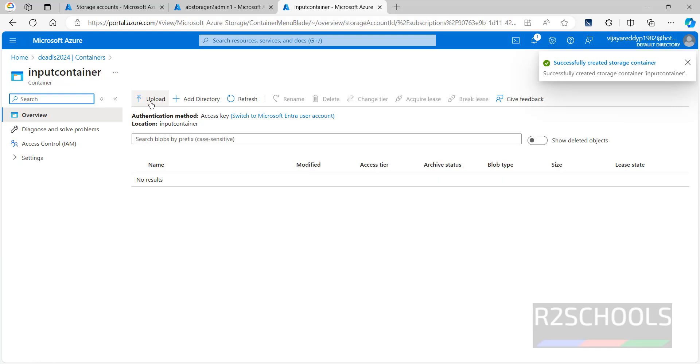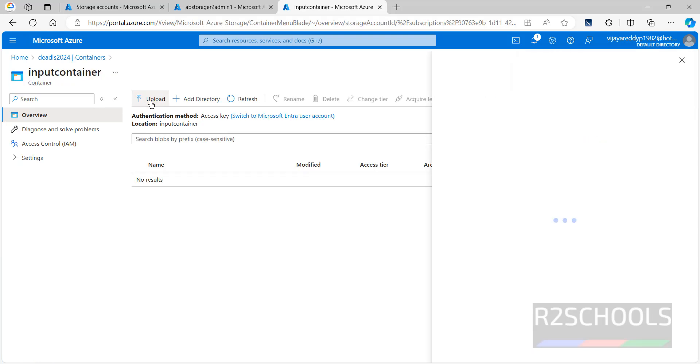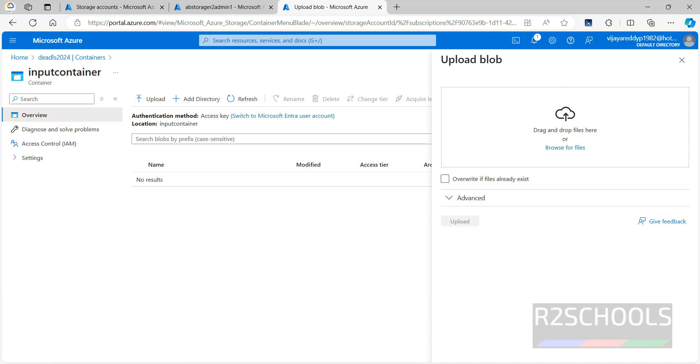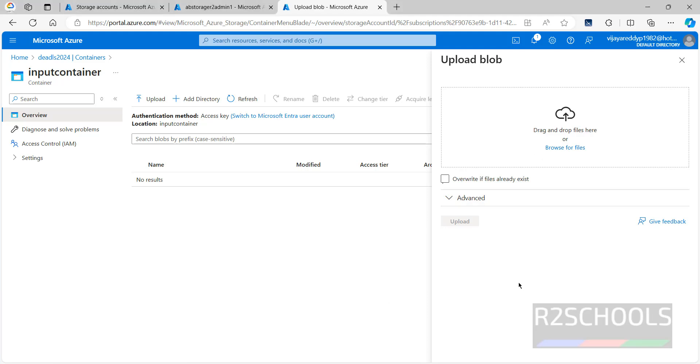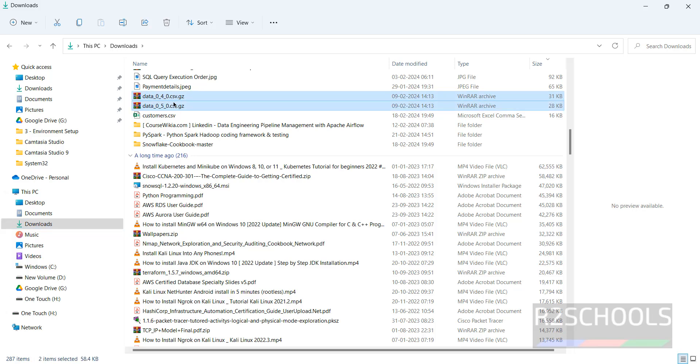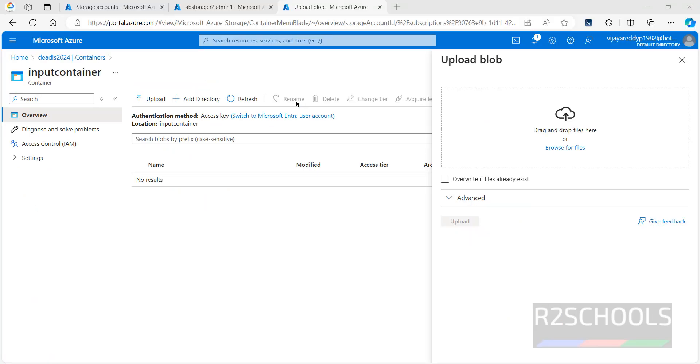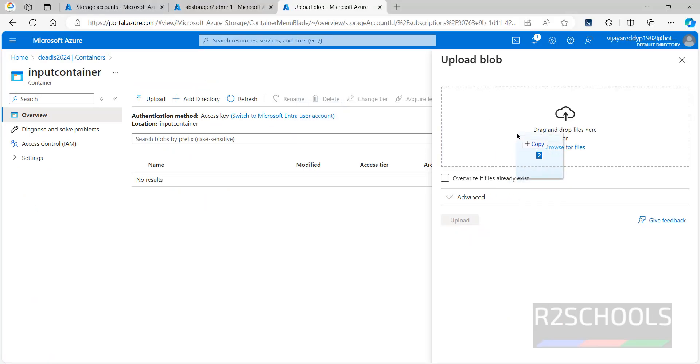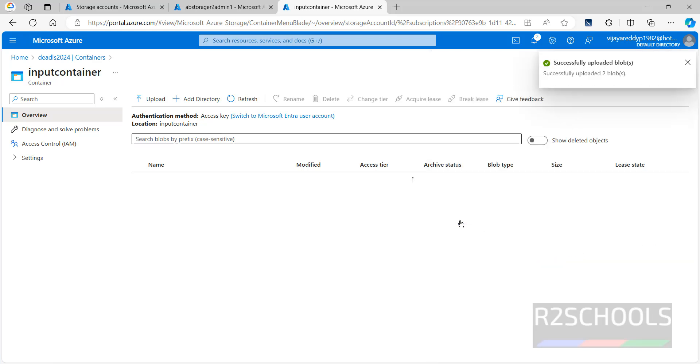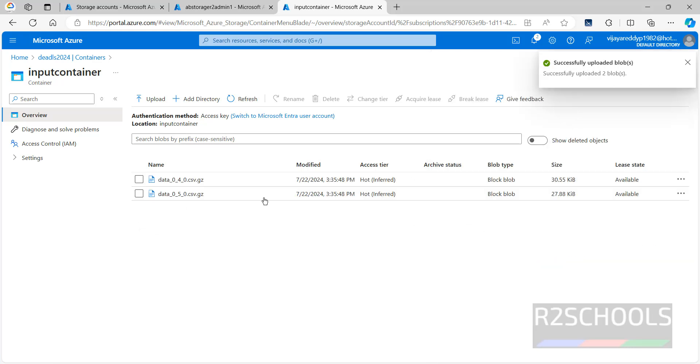Now we can upload the files. Click on upload, then drag the files here. You can drag any files. I have these two files. Just select them and drag to here. Then click on upload. We have successfully uploaded.